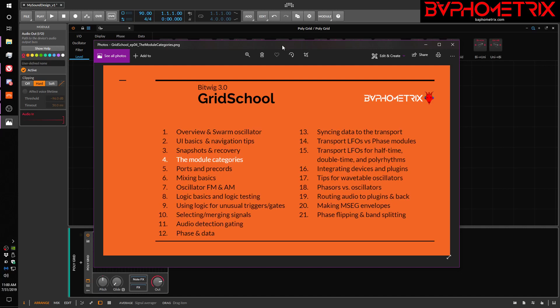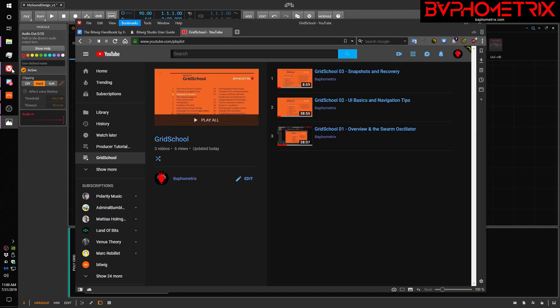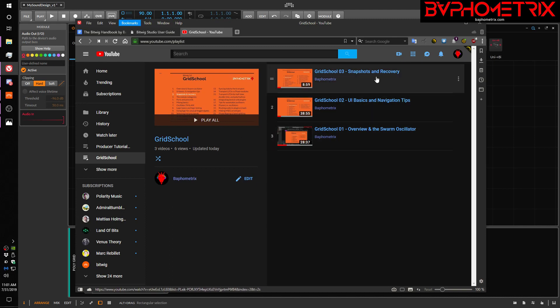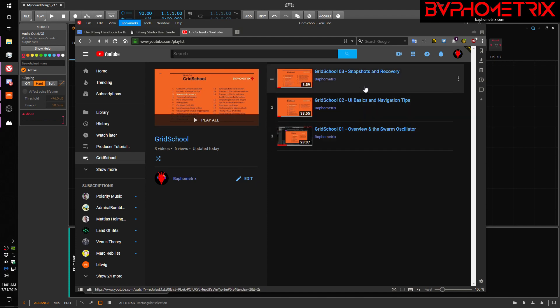Hey everyone, this is Baphometrics, and welcome to Episode 4 of Grid School for Bitwig 3.0. As a quick reminder, every episode builds upon concepts and techniques that I demonstrate in earlier episodes. So if you haven't seen the earlier episodes, please go find my playlist for the Grid School videos and make sure you've reviewed the earlier stuff.